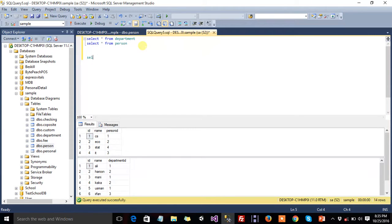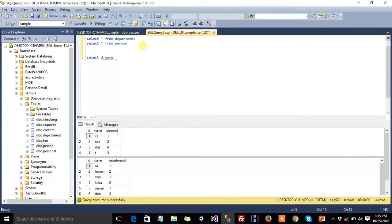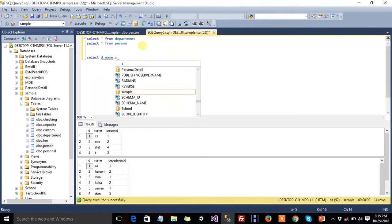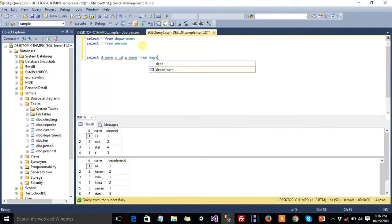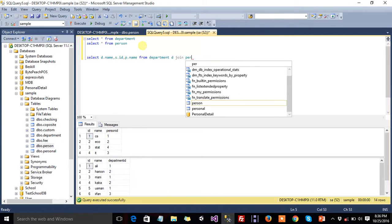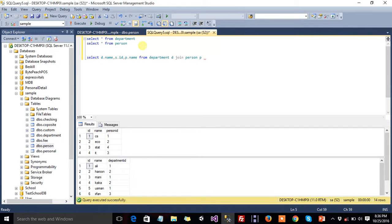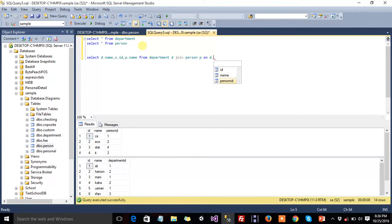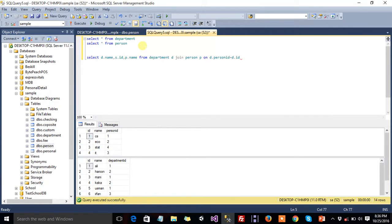d.name, d.name, and d.id, p.name, from department d join person p on d. Person.id is equal to d.id. Okay.